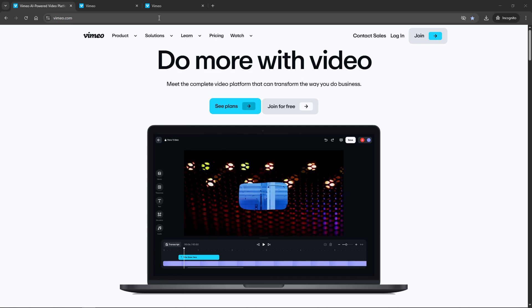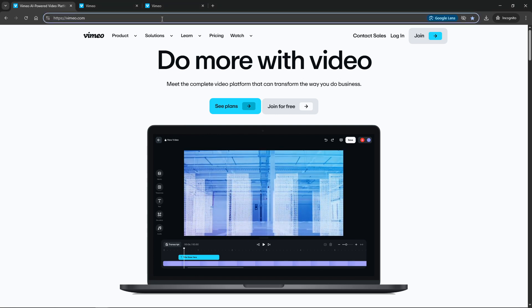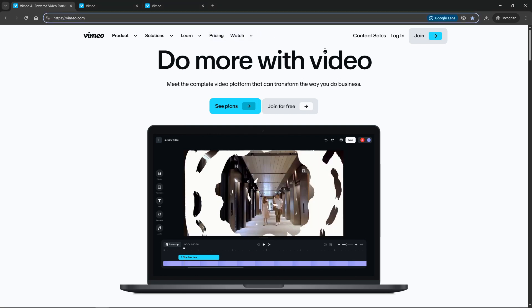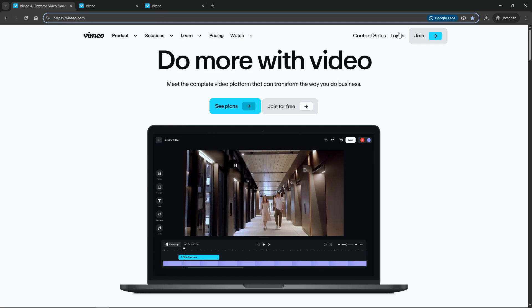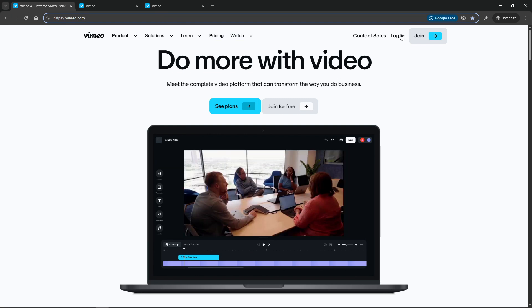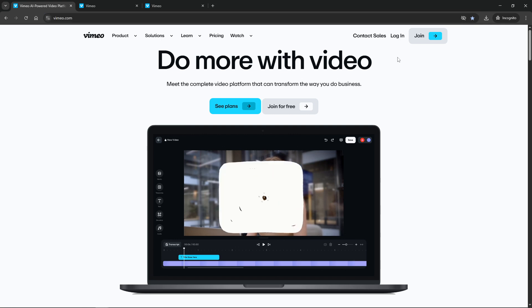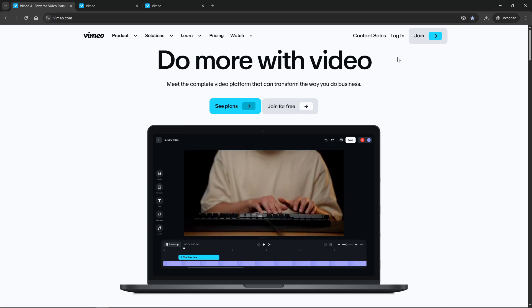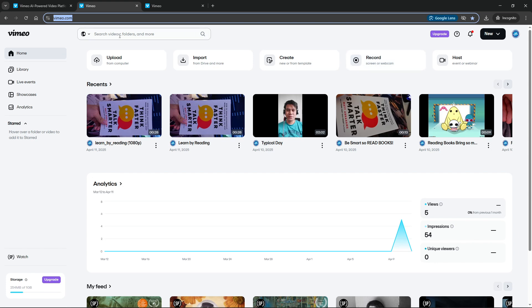First things first, you'll need to get to the Vimeo website. It's accessible through any web browser so simply open up your preferred browser and type in vimeo.com in the address bar. Hit enter and you'll be directed to Vimeo's homepage. This is your starting point for exploring a vast array of videos available on the platform.